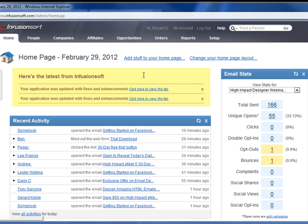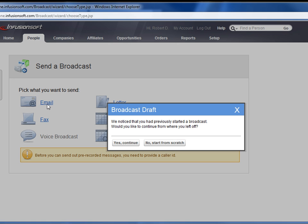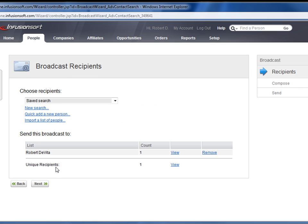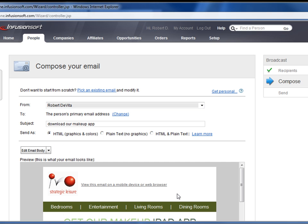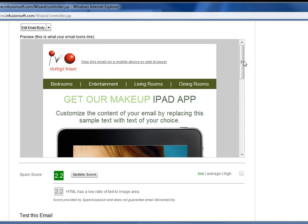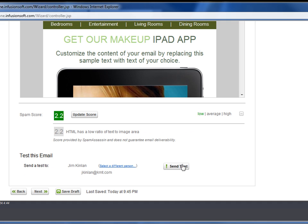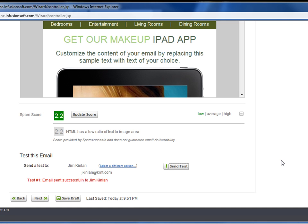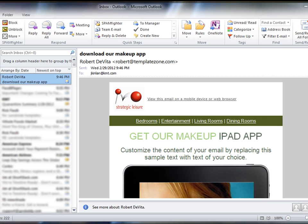Now I select People, Send a Broadcast Email, select Email, and basically continue what I was doing. I select Next, and this gives me a preview of the HTML design that I just uploaded to Infusionsoft. I'm going to send myself a test. And now I'm going to move over into Outlook and show how that particular HTML design rendered. As you will see, the design renders perfectly.